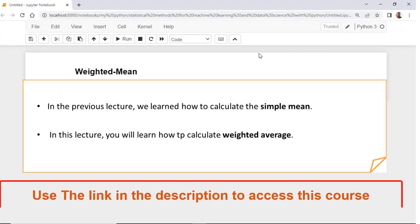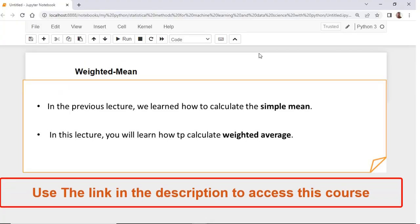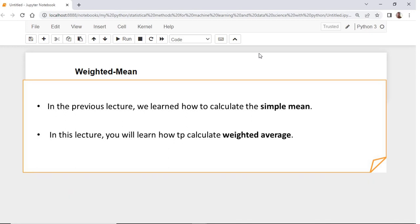In the previous lecture, we learned how to calculate the mean for various data structures, including NumPy arrays and Pandas data frames. In this lecture, we will discuss another type of mean, which is the weighted mean or the weighted average.